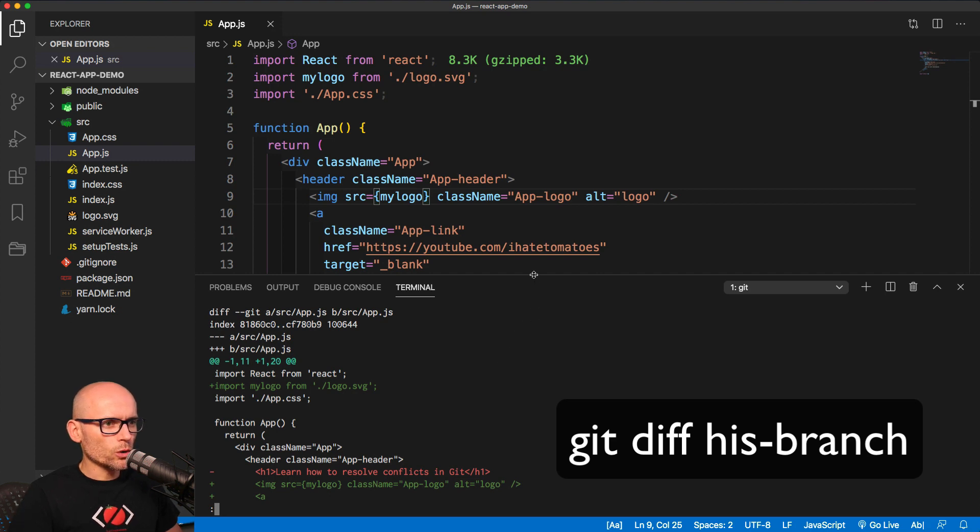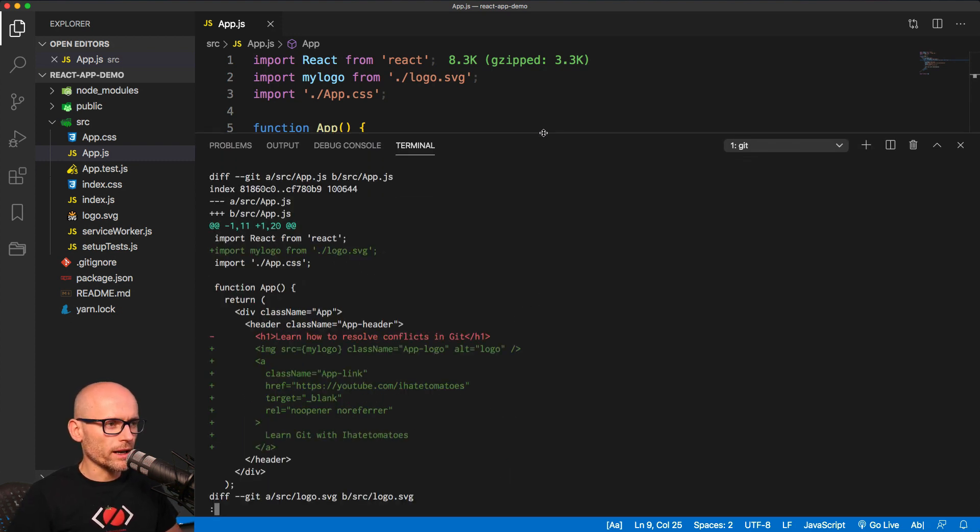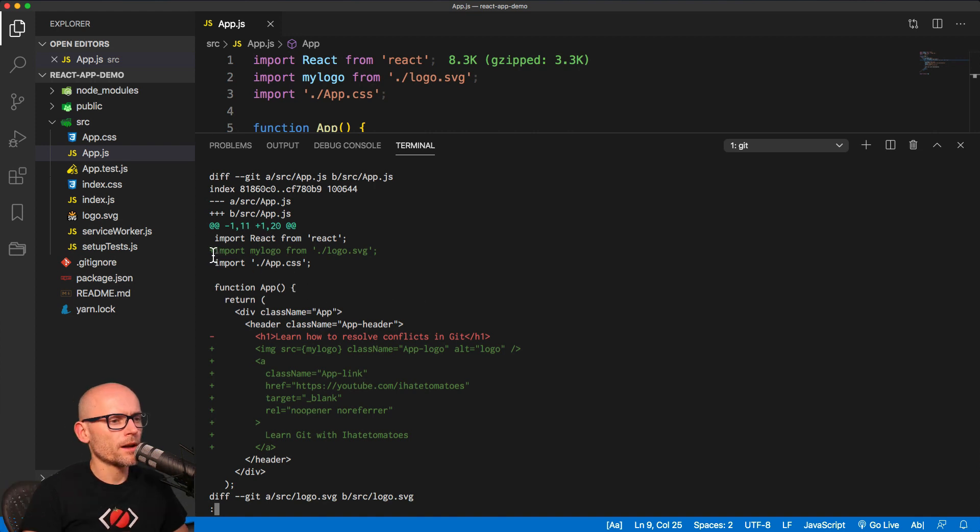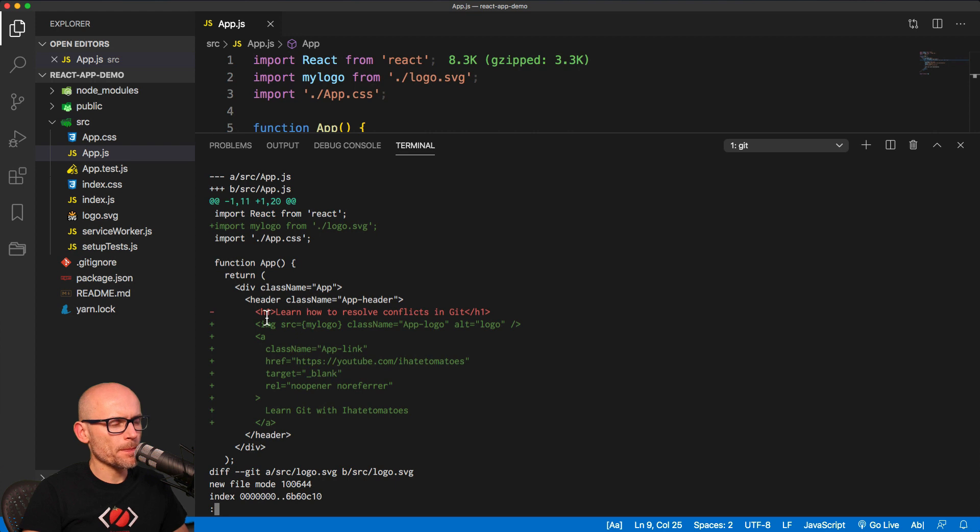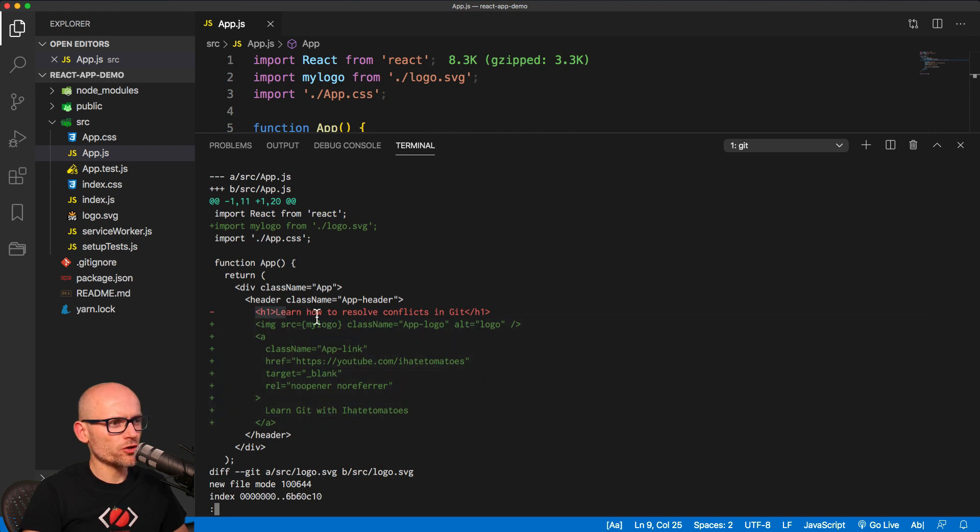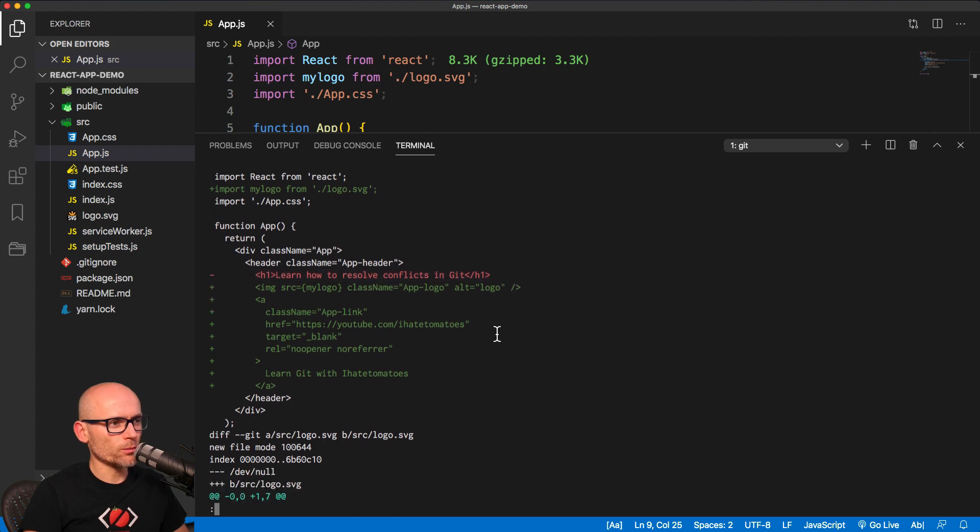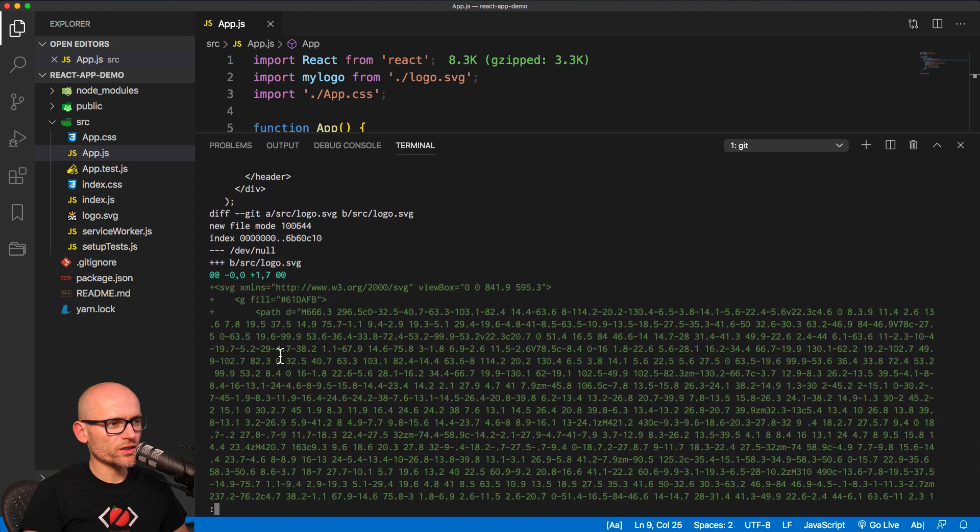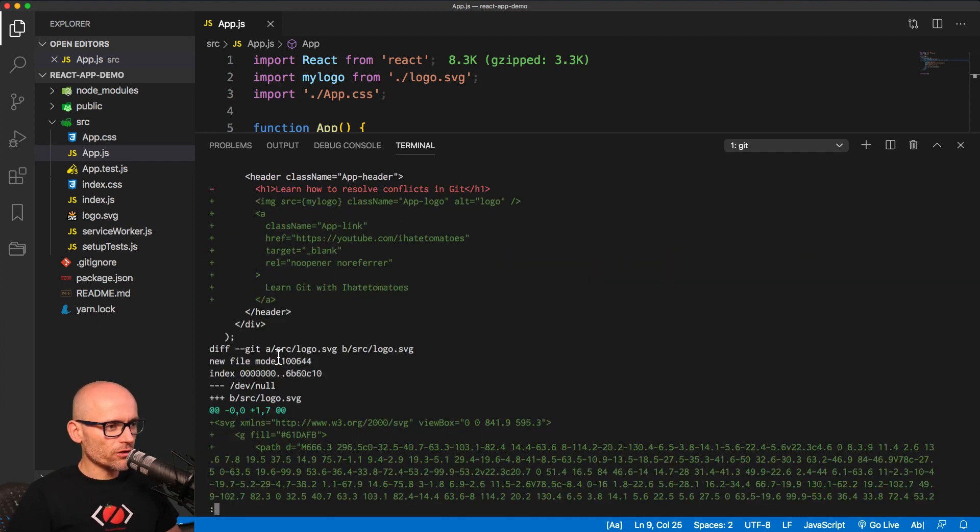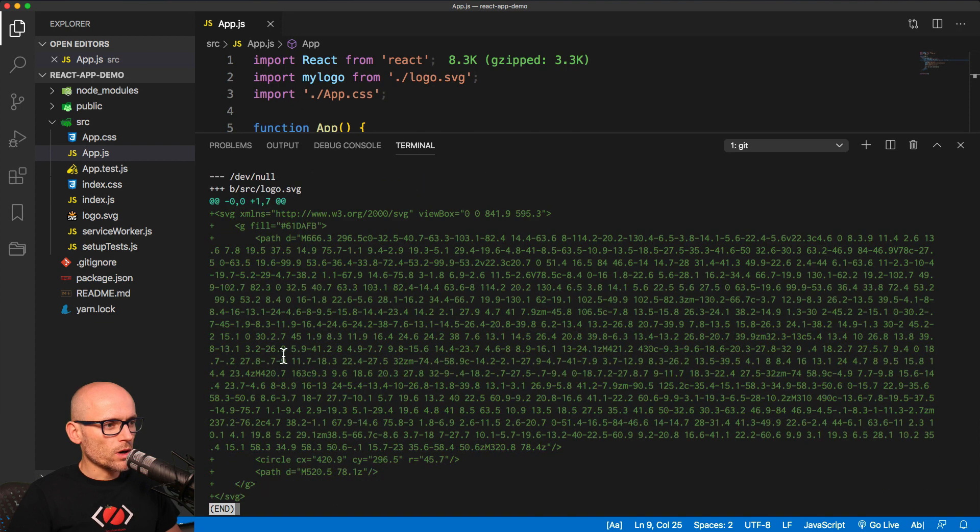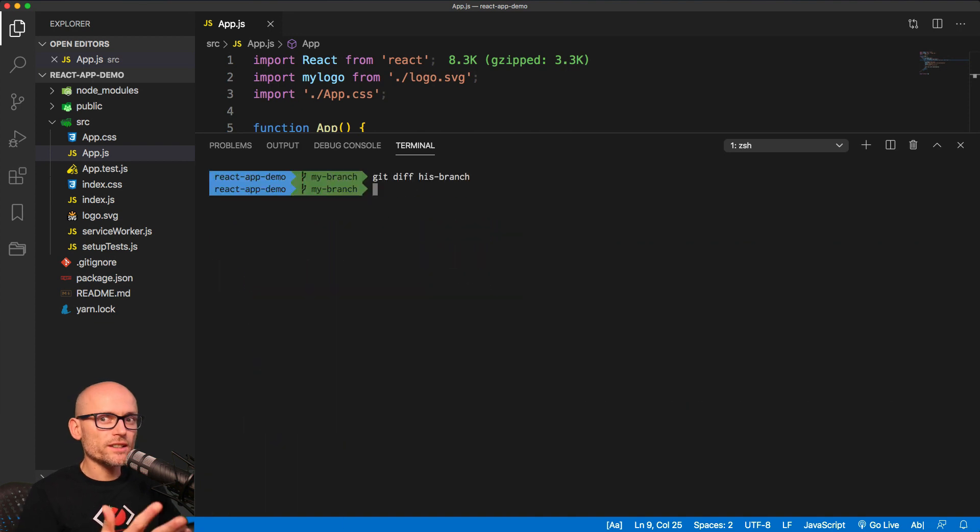This lists all the changes, all the differences between our branch and the branch we try to compare to. Firstly, we have the changes to the app.js, and we are changing the import to my logo, and then the green changes are the changes in our branch, and the red ones are the incoming changes. That's how it's all marked up. We see what's coming in and what is in our branch. The SVG logo—his branch doesn't have this file, my branch has it, so that's why it's all green. These are the differences between the two branches.